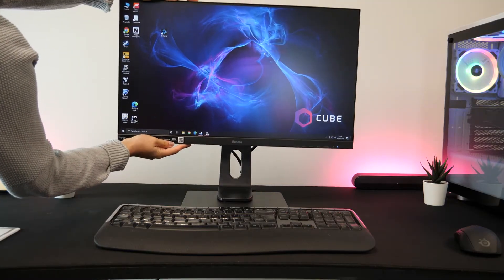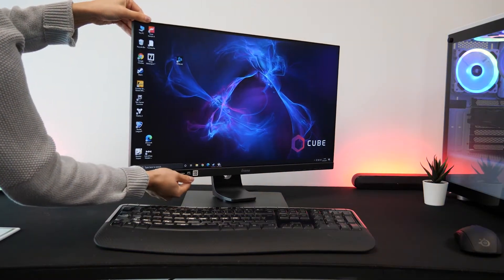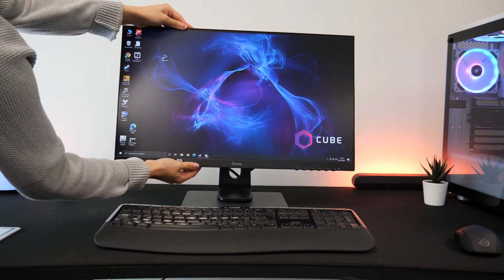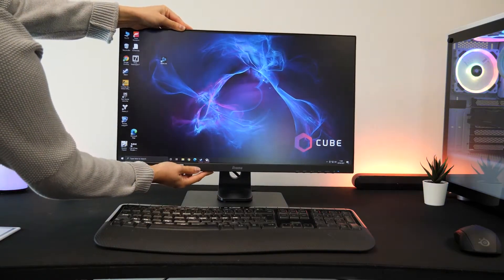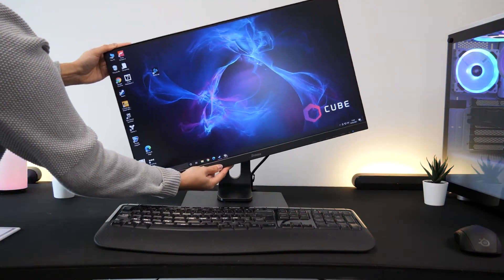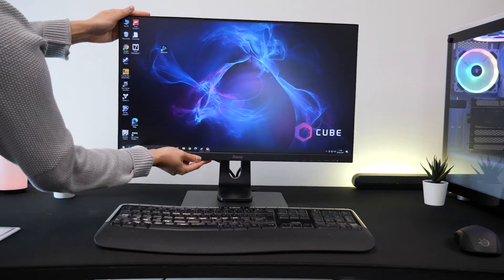The stand allows you to adjust height, tilt, swivel and rotate to find the perfect angle for you. So you can say goodbye to uncomfortable neck strain or viewing at awkward angles.